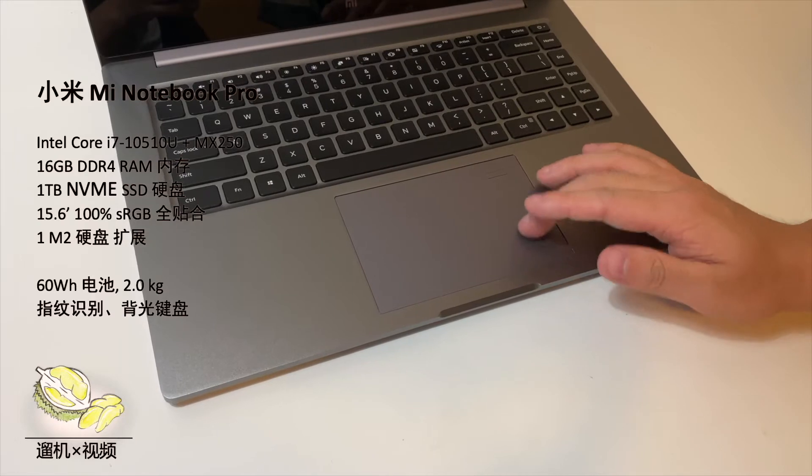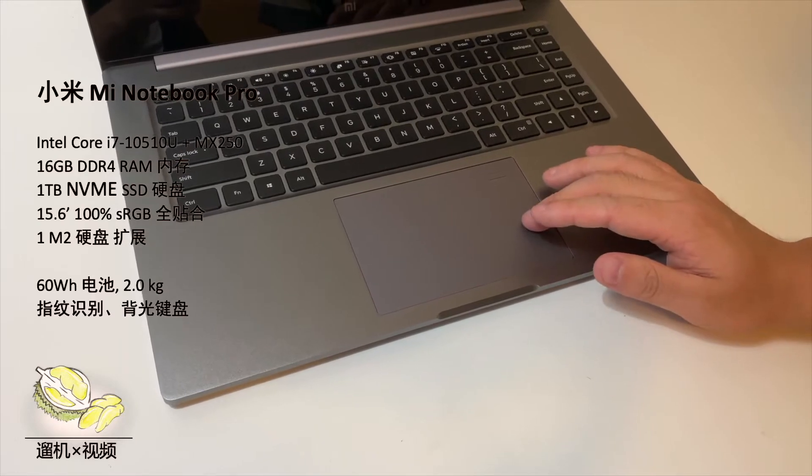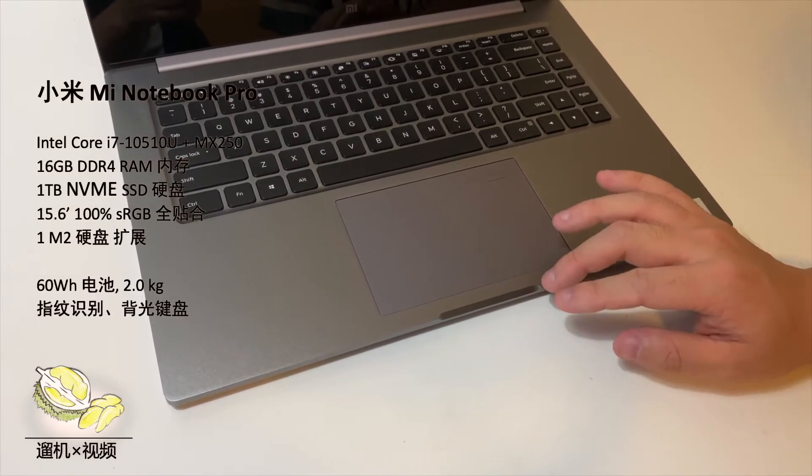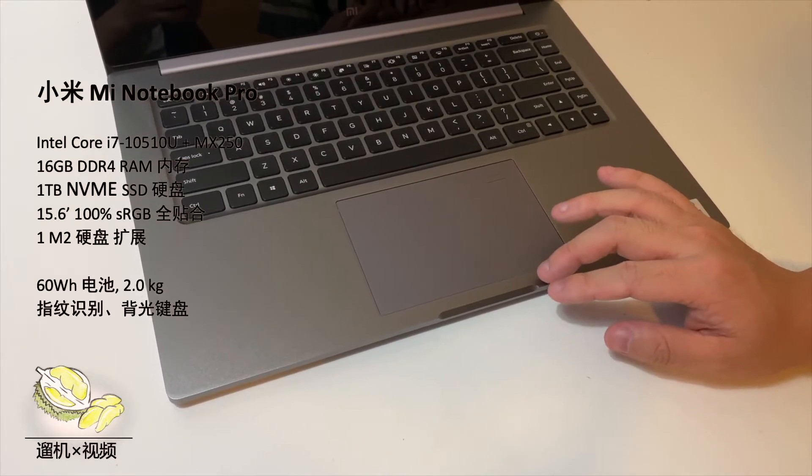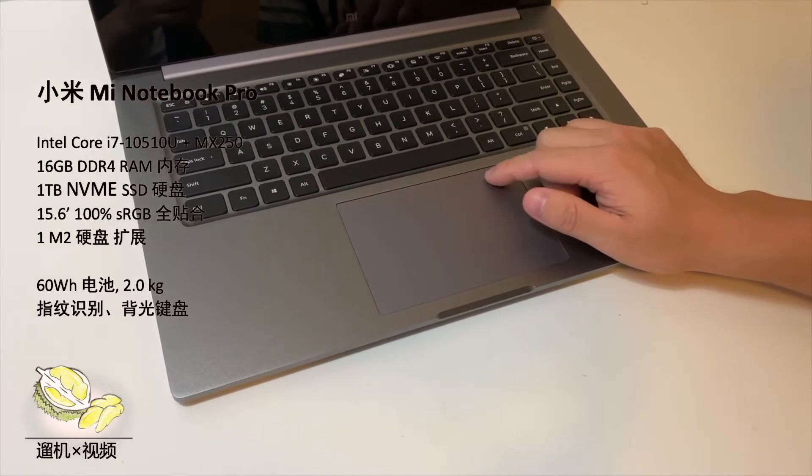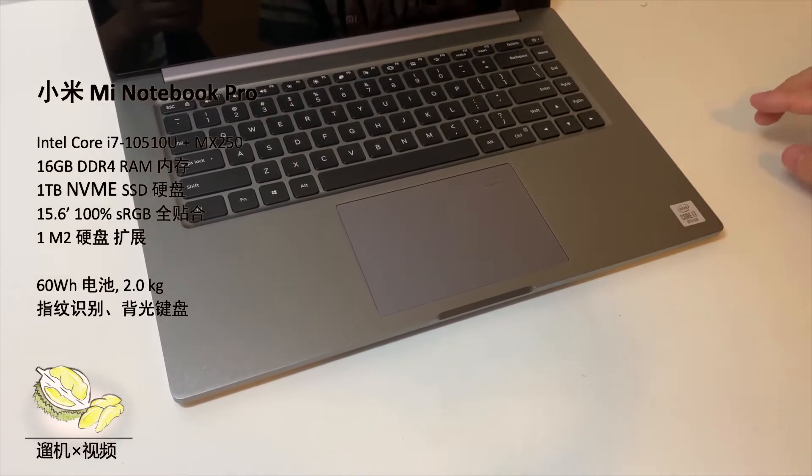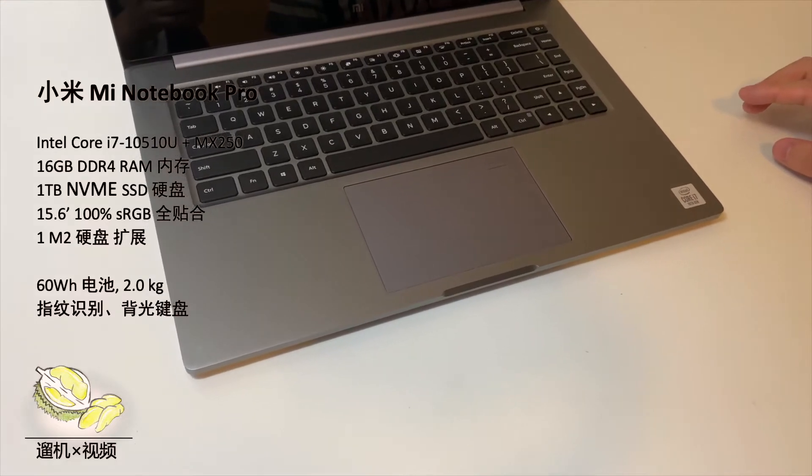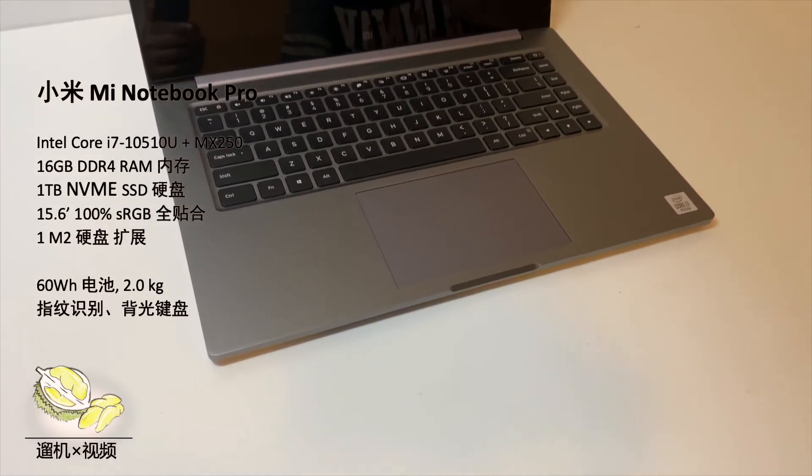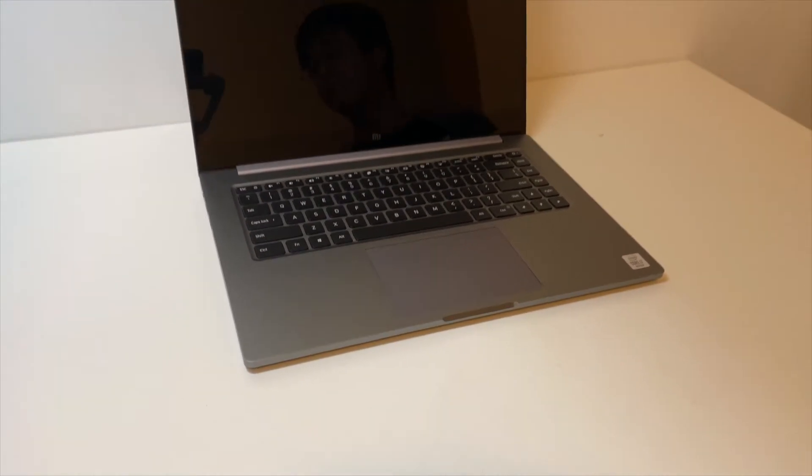It feels much better than plastic touchpad. This should be the same spot with a fingerprint sensor at the right top corner.